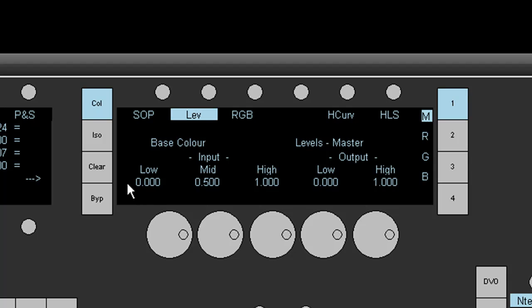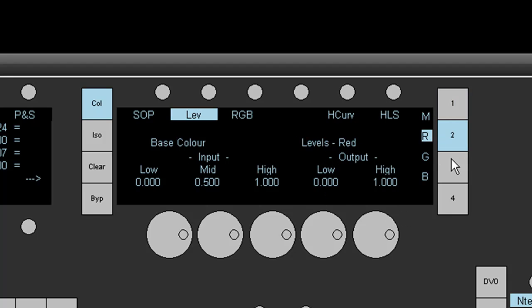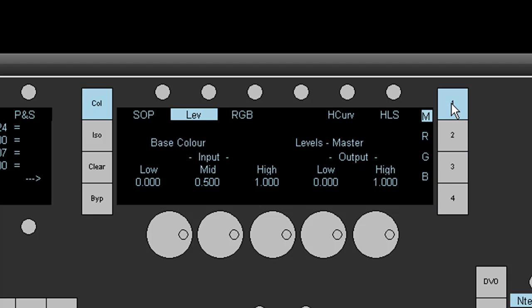On the panel you'll notice we have inputs for Low, Mid and High in the base and then on the master we have Low and High outputs. We also have the same mappings for Red, Green and Blue.